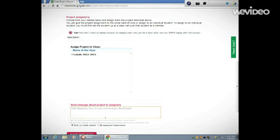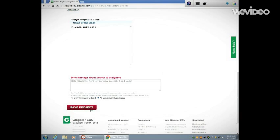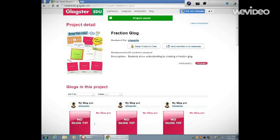So I'm going to check that, and then I'm going to click Save. Here I have the option to assign this project to the whole class, so I'm going to click Assign.